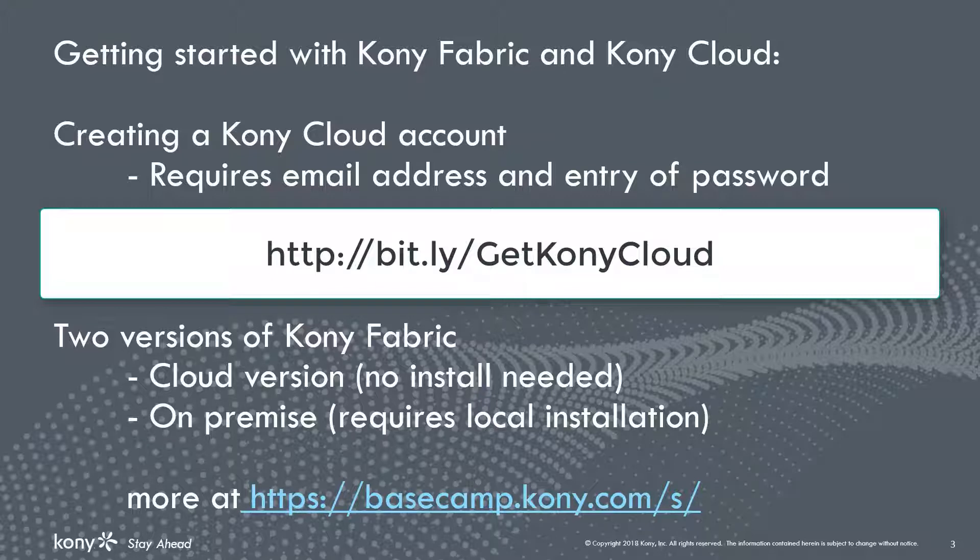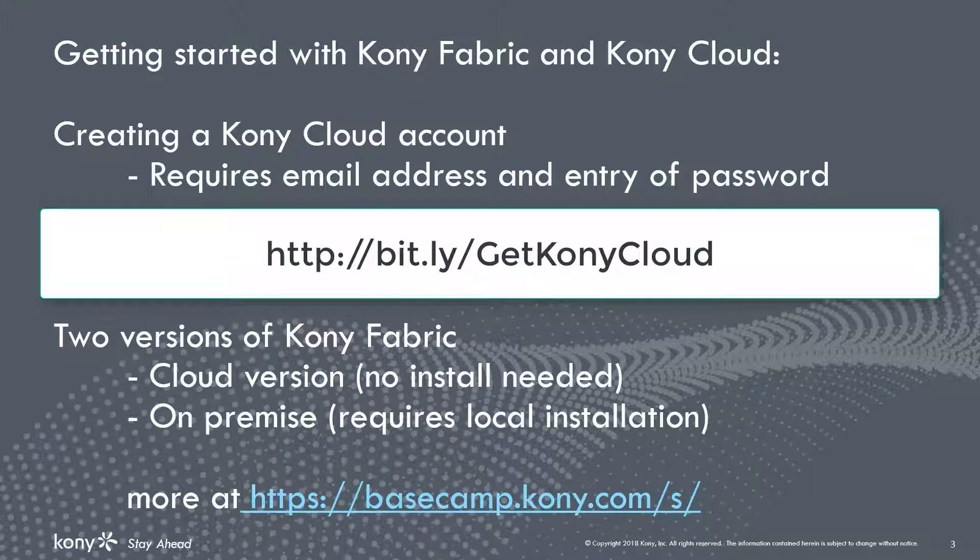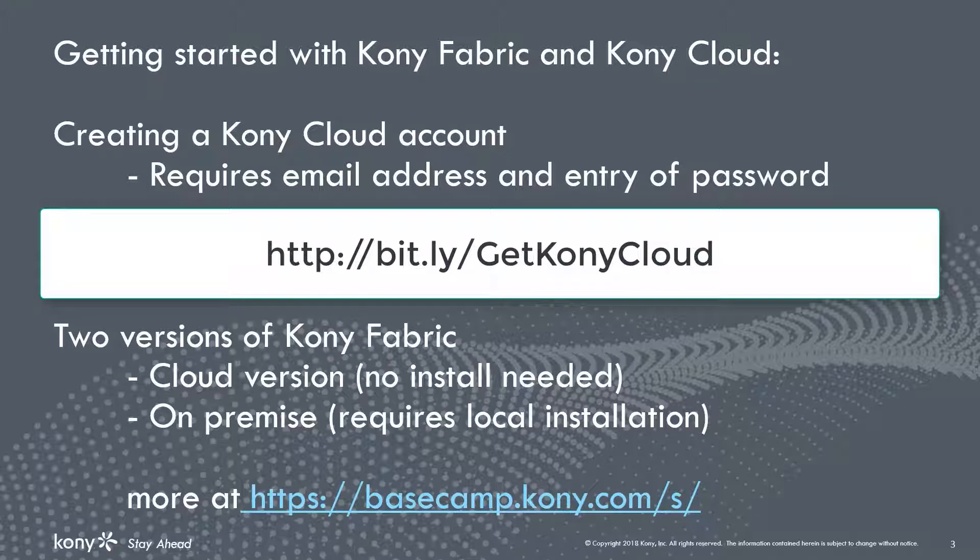There are two versions of Kony Fabric available. One is for use just with Kony Cloud and the other is for on-premise use. We will be using the Kony Cloud version in this video. The on-premise version requires you to install and configure Kony Fabric server. You can get details about that at the Kony Basecamp address at the bottom of the screen.